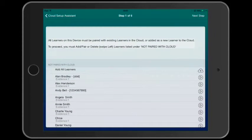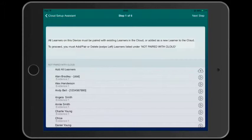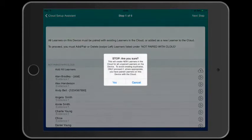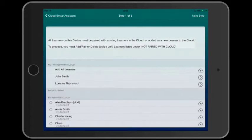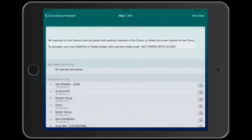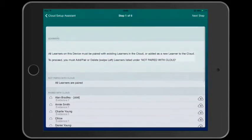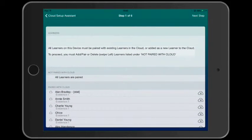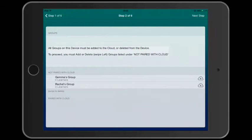In this tutorial, we'll assume there's no data in the cloud. So this is our first device that we're pairing. And I want to add all of these learners to the cloud. I can tap the add all learners button. Great. Now let's look at step two.